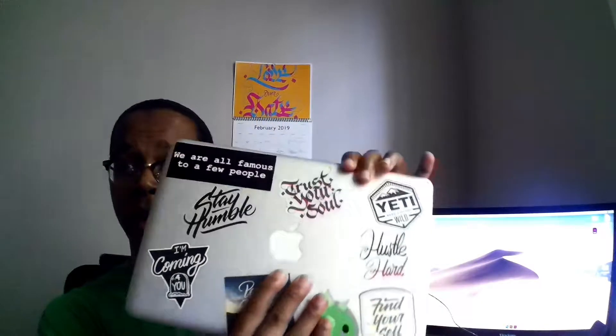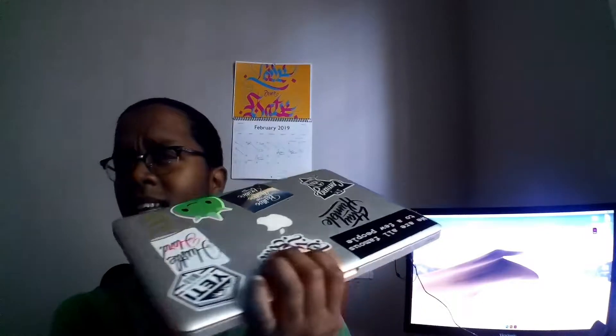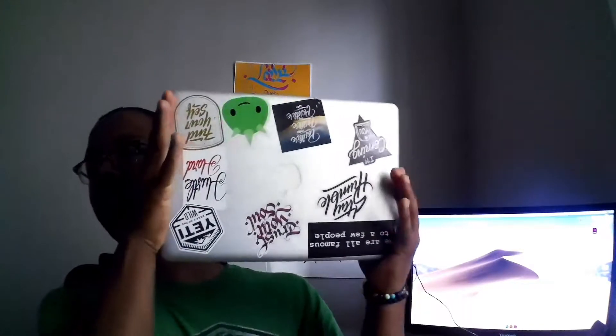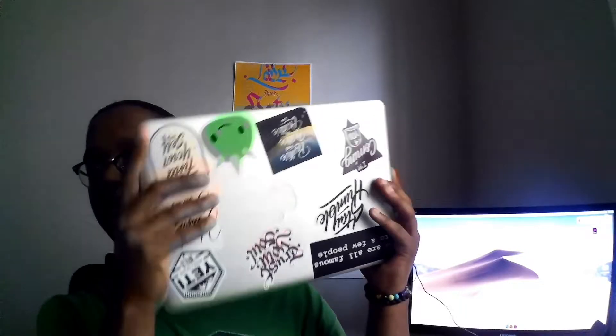Hold on, let me grab my first MacBook Pro and show it to you. Right here is my, I think, early 2011 MacBook Pro. This is the one that I've had for the longest, and as you see, I have all the stickers on it.